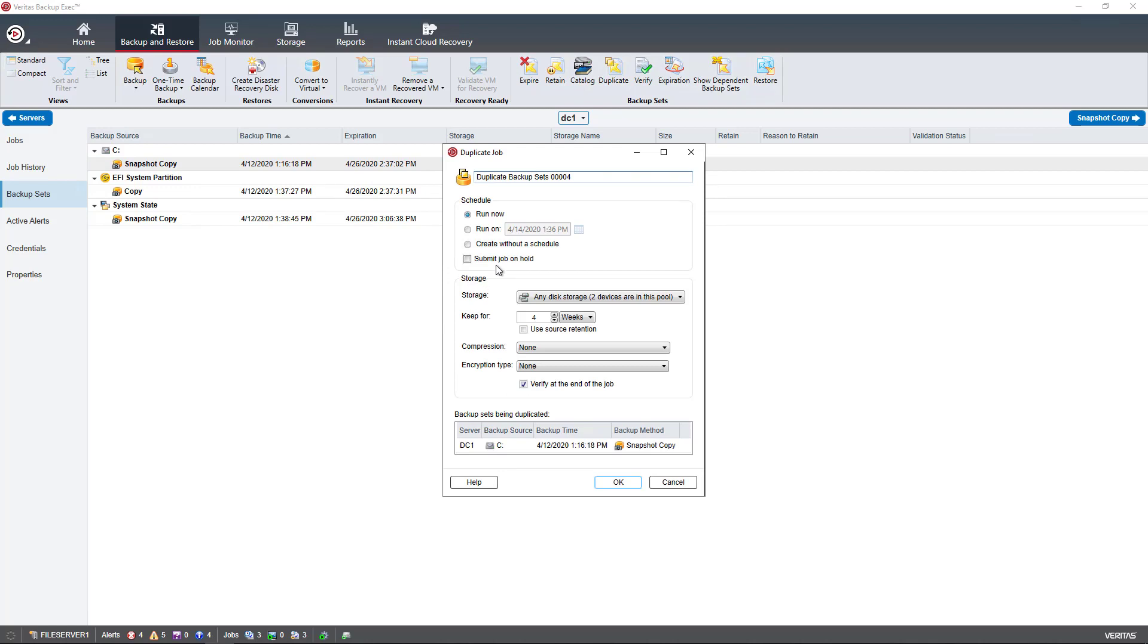Now, if I choose Run Now, obviously it's going to run now. Otherwise, I could choose to run at a specific time or create without a schedule and schedule this later.